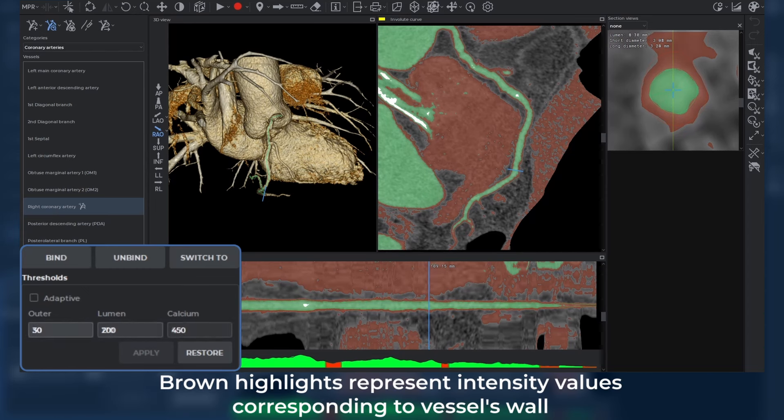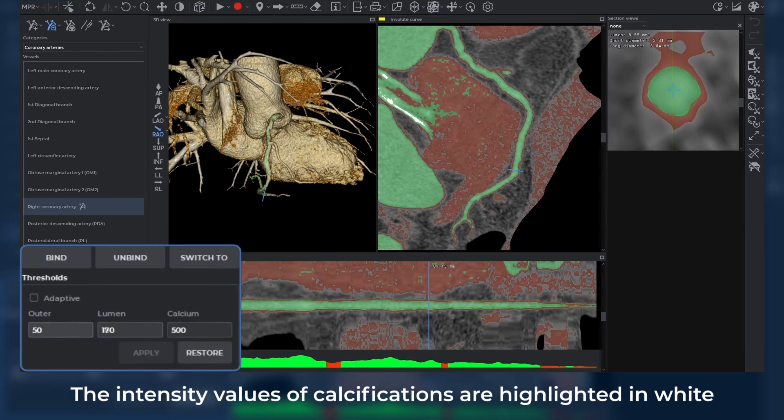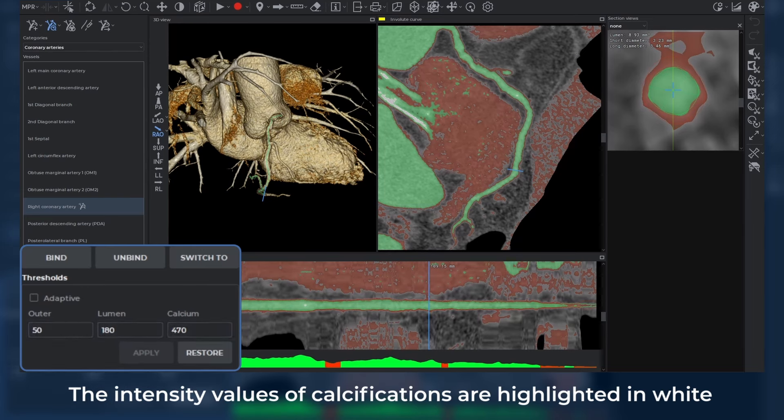Brown highlights represent intensity values corresponding to the vessel's wall. The intensity values of calcifications are highlighted in white.